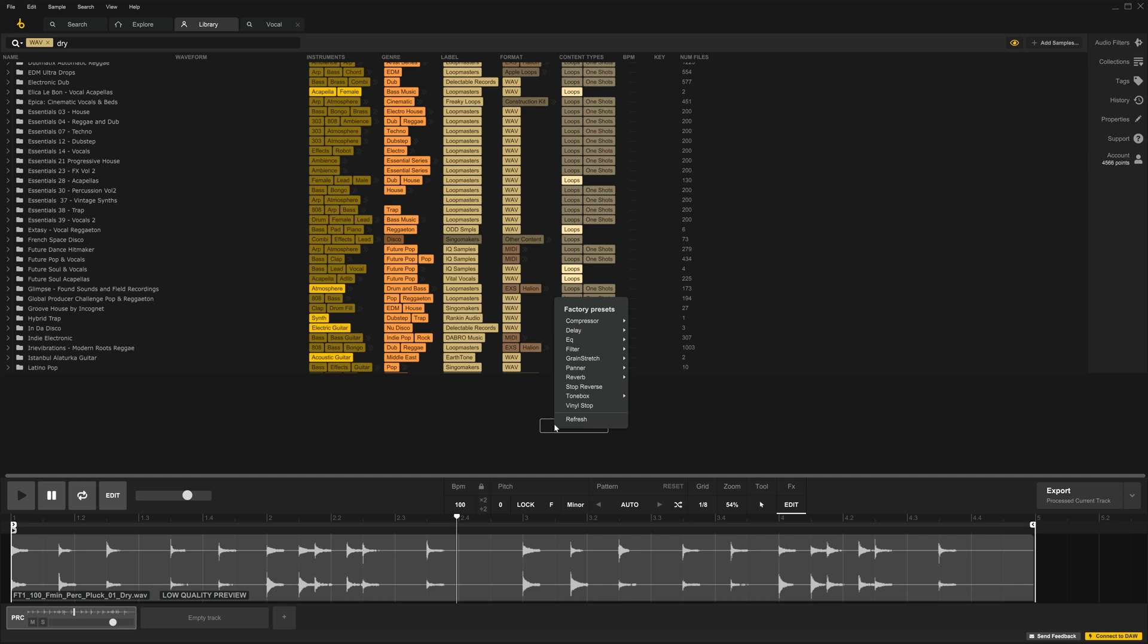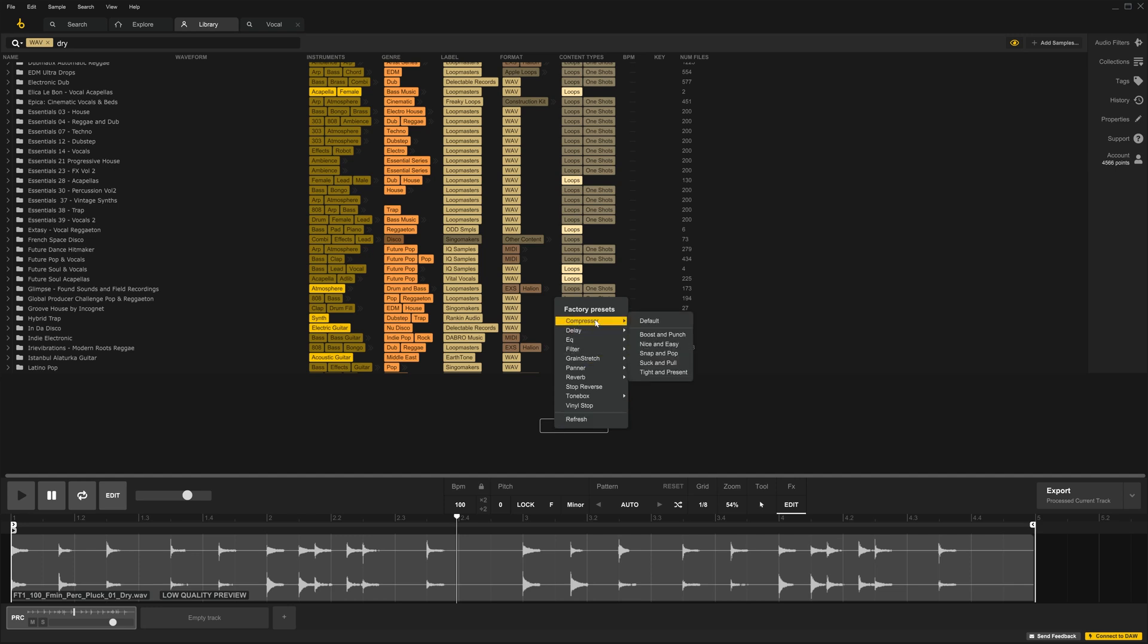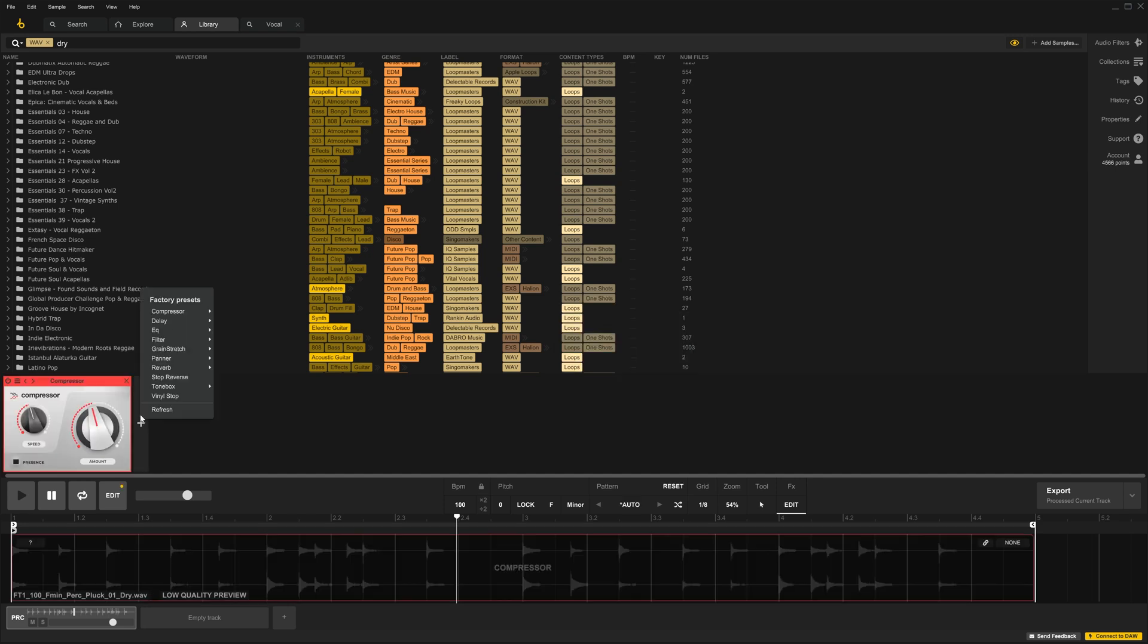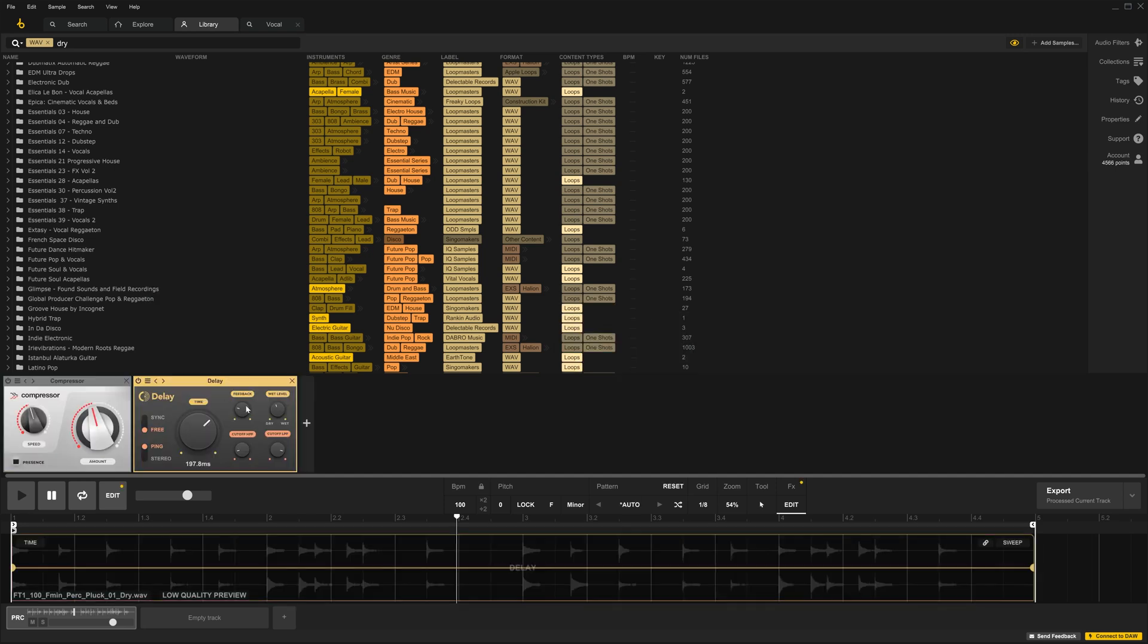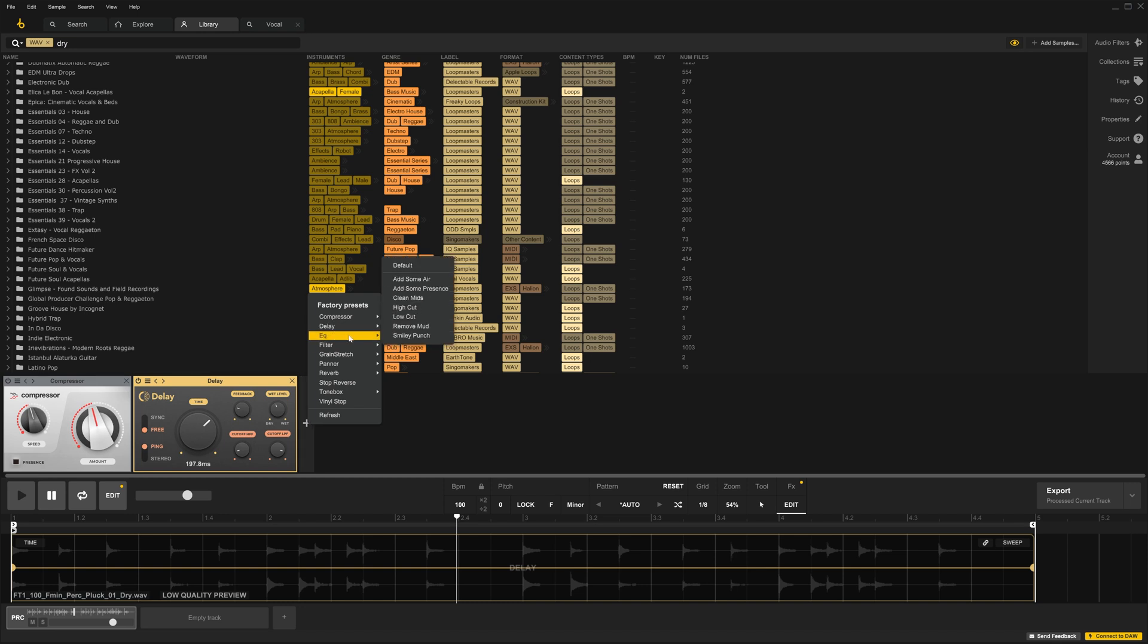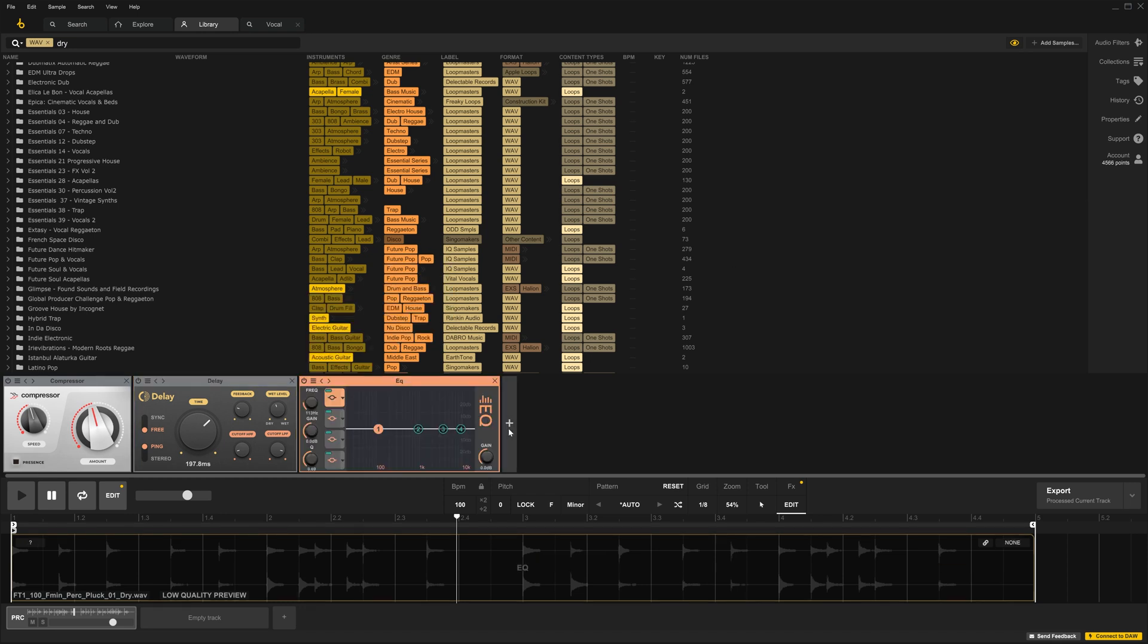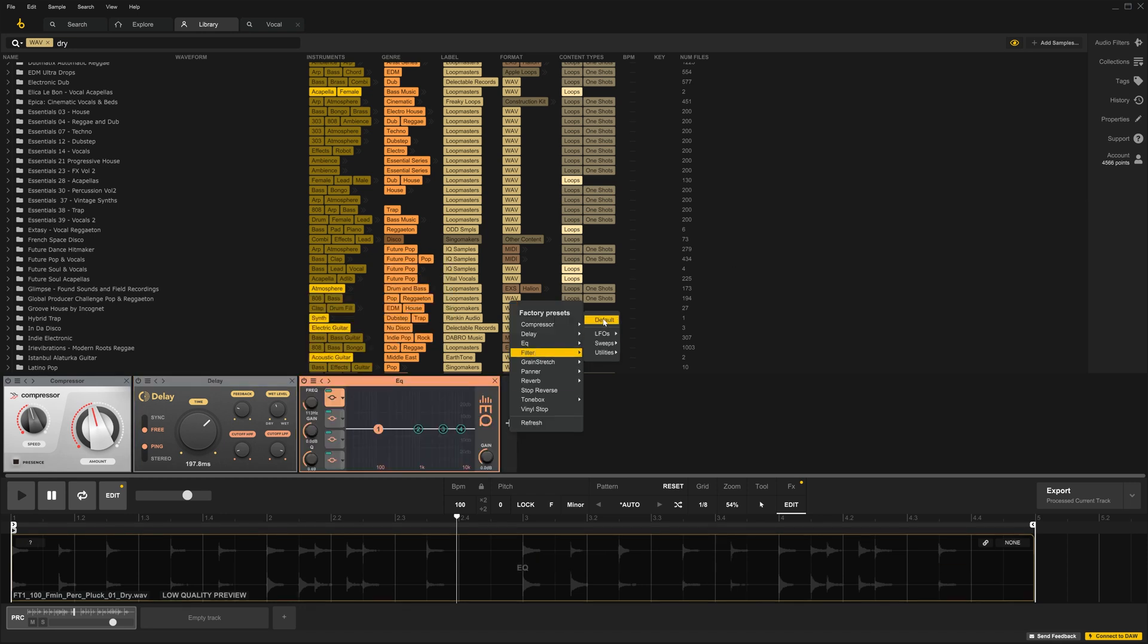To add an effect, we click right here, and we can see the currently available effects: Compressor, the Delay, the EQ, the Filter.